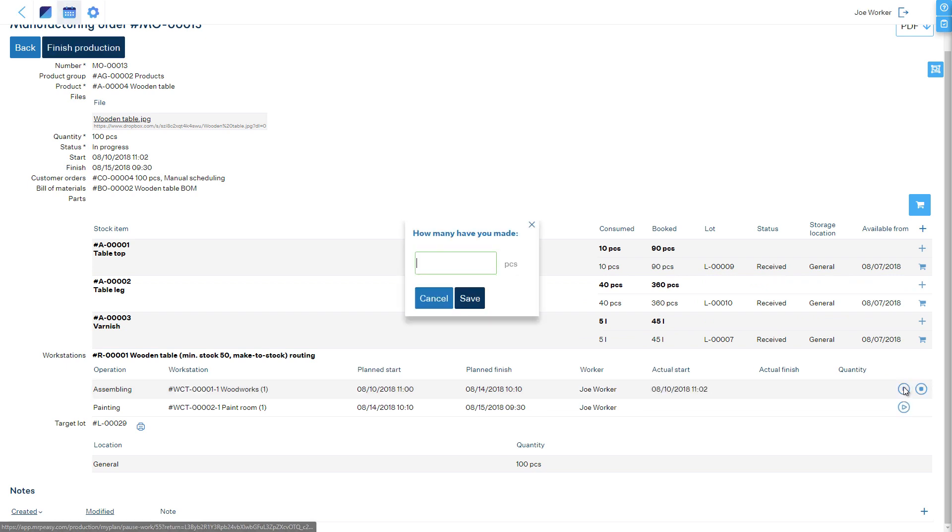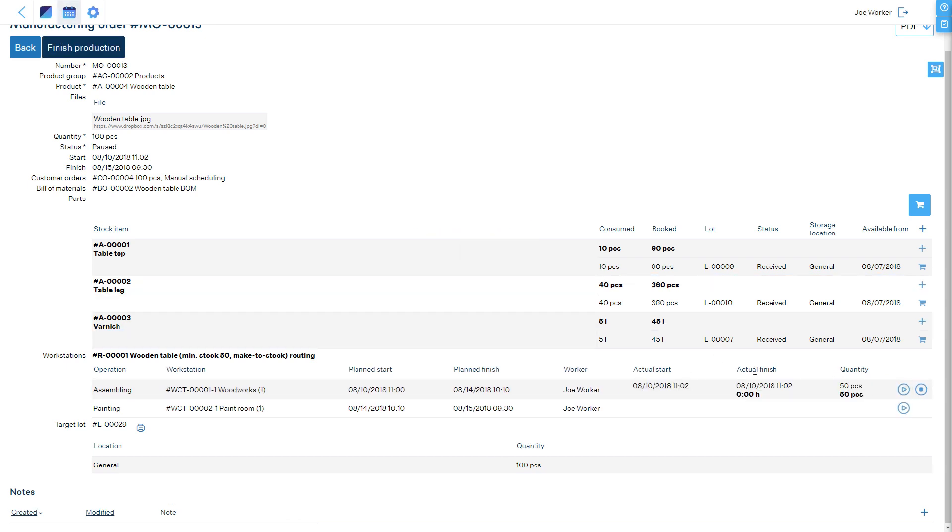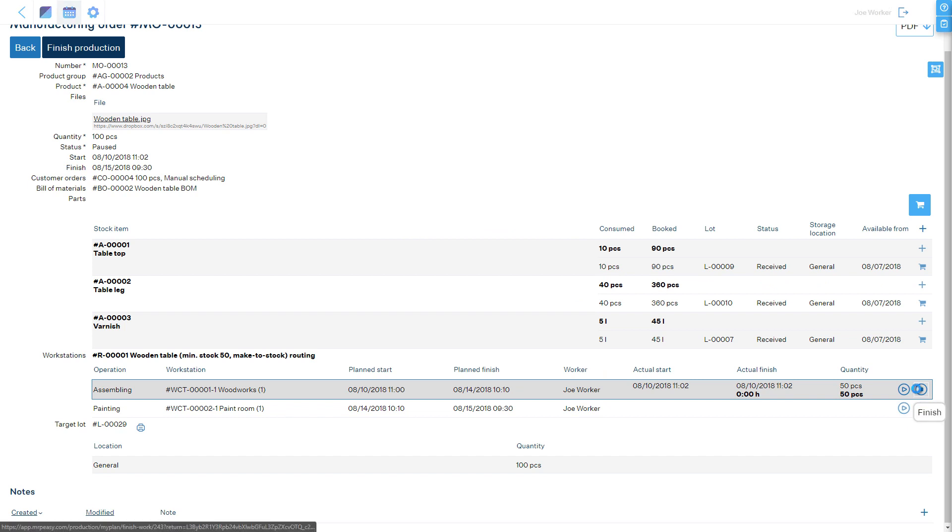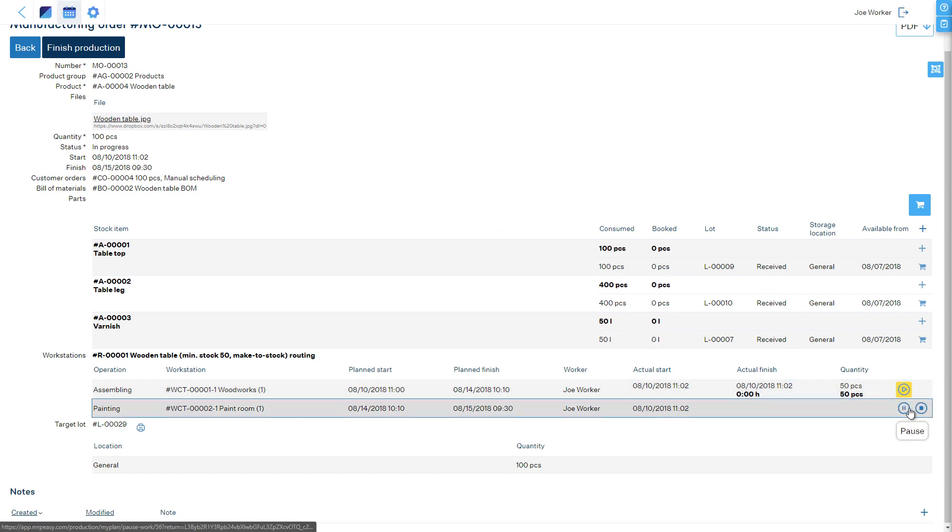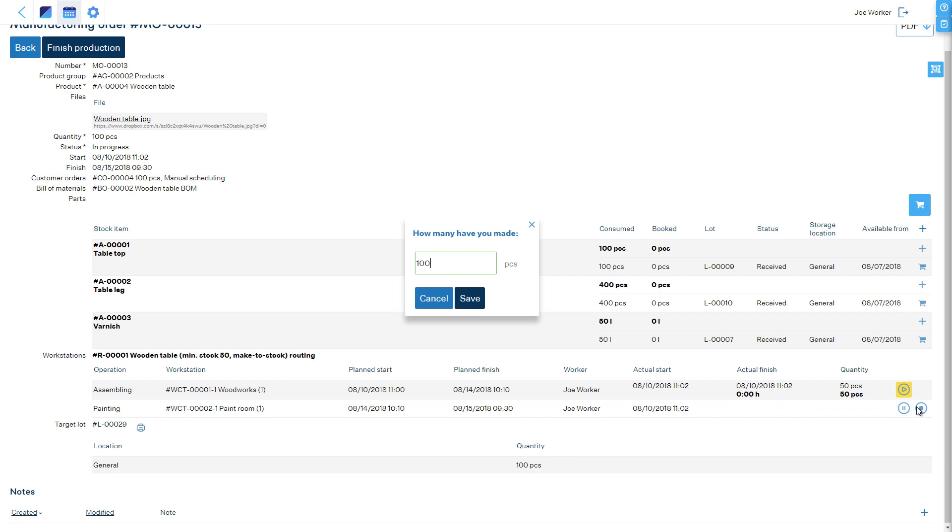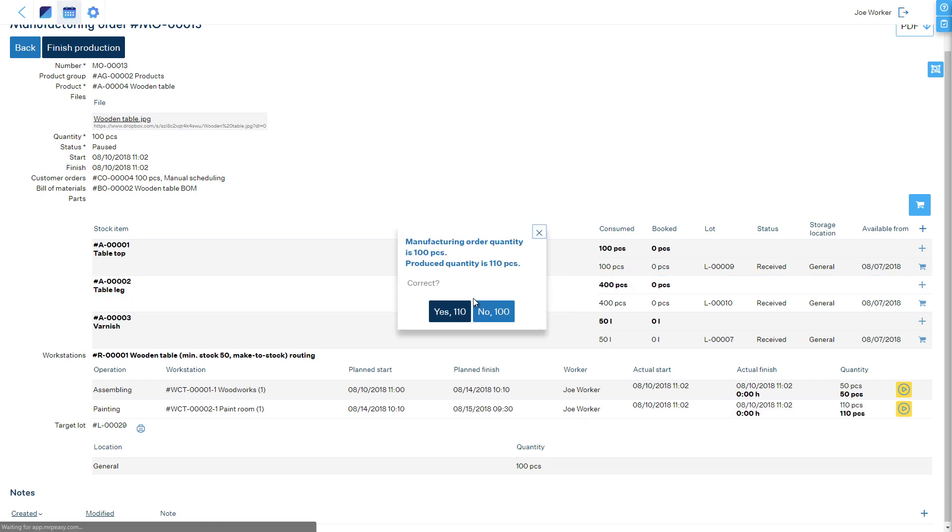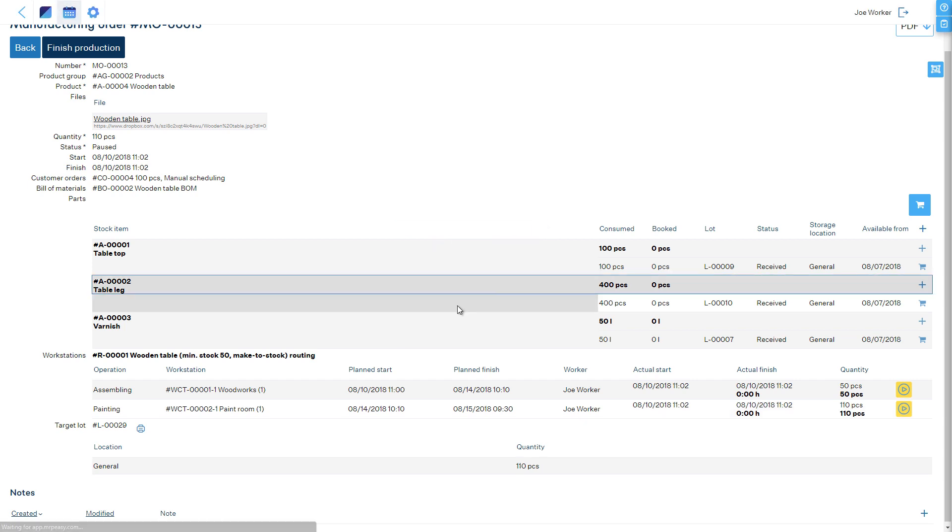Reporting the start and stop of operations works the same as in the Internet Kiosk. If the reported quantity from the last operation is different from the planned order quantity, then you can update the order quantity to reflect over or under production.